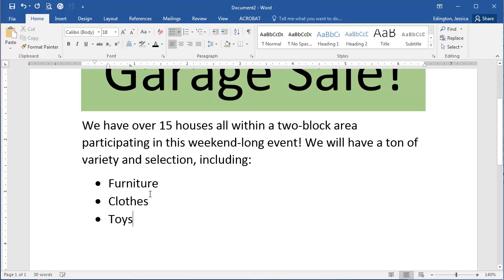That's going to allow me to easily scan each of these items when I'm reading it. Now let's say I'm done listing and I want to create a new paragraph. If I hit Enter, notice that it automatically assumes I want to add another bullet.